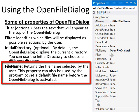File name returns the name that's selected by the user. This property can also be used by the program to set a default file name before the open file dialog is activated.